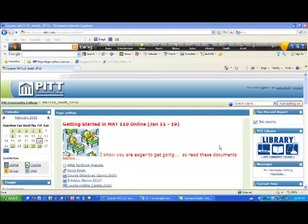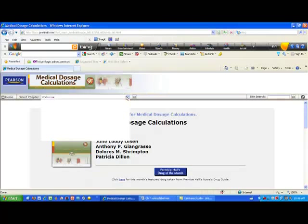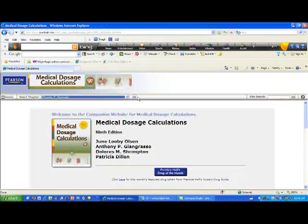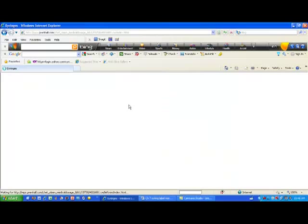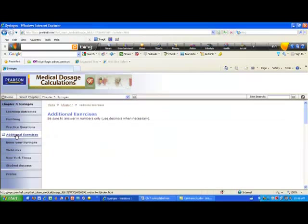Let's get back to chapter 7 and work with syringes where we look at the doctor's order and the medicine label. We'll calculate how many cc's or milliliters to put into a syringe. I'm going to click on the free textbook website, go to chapter 7, and then go to additional exercises.